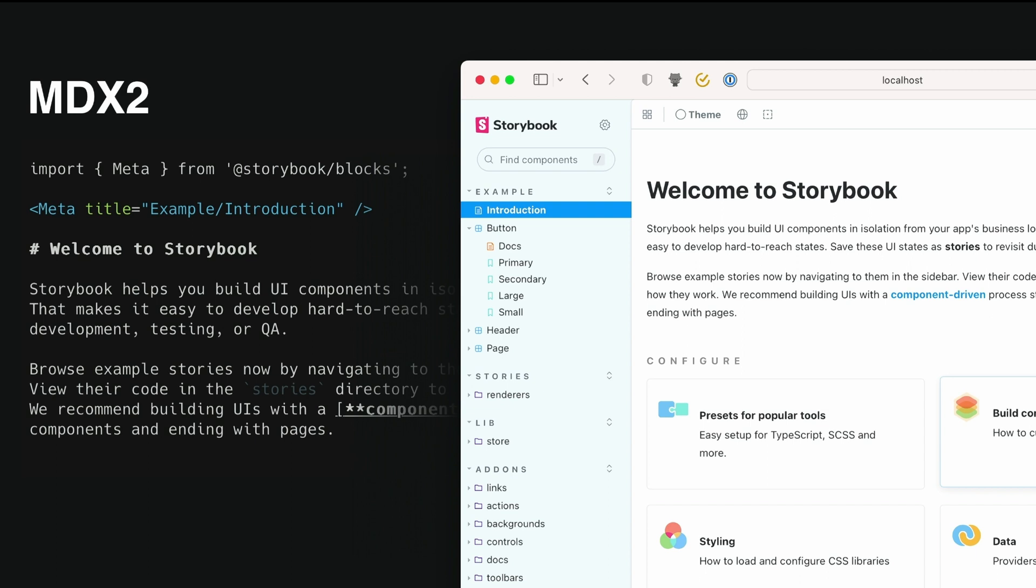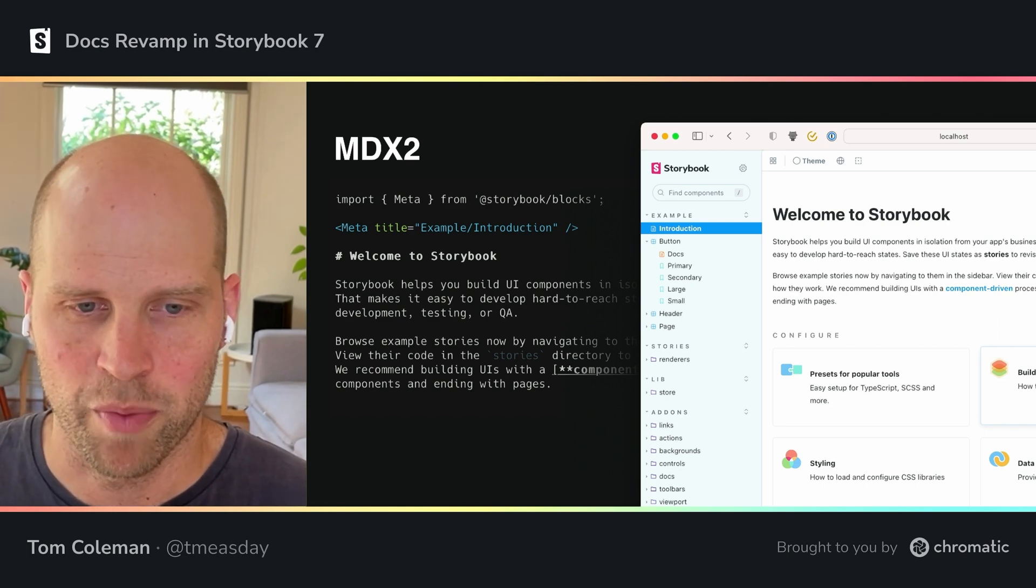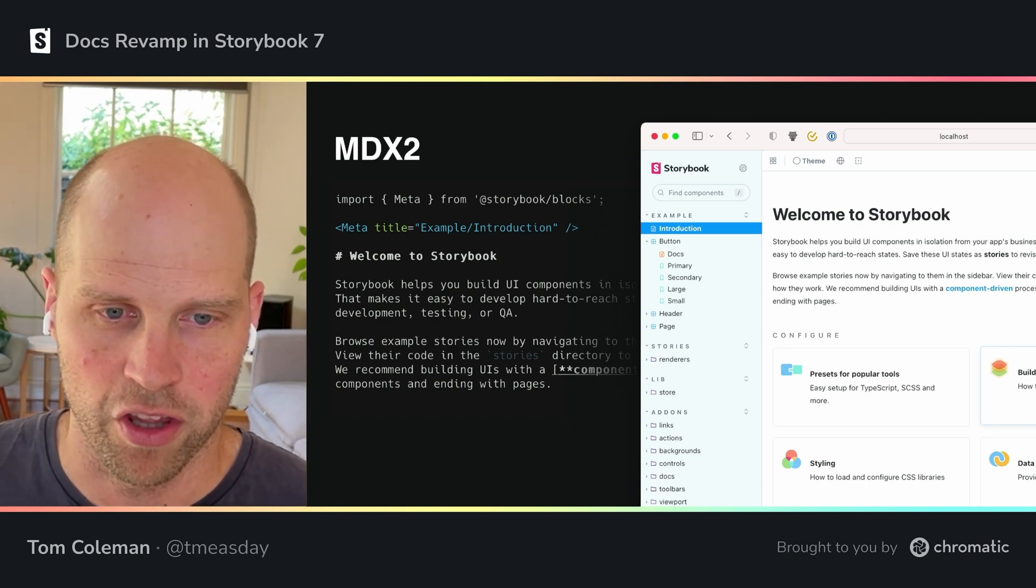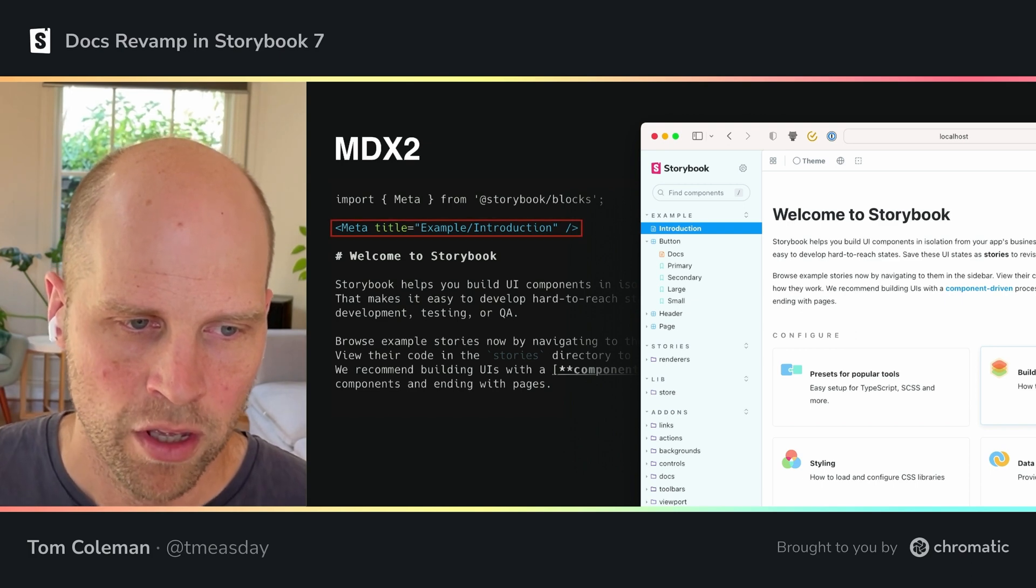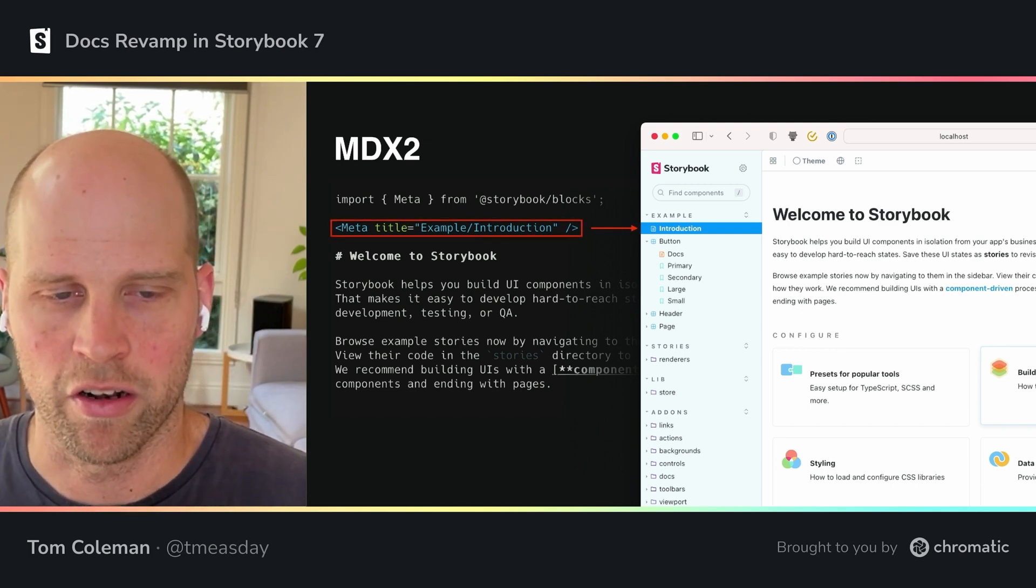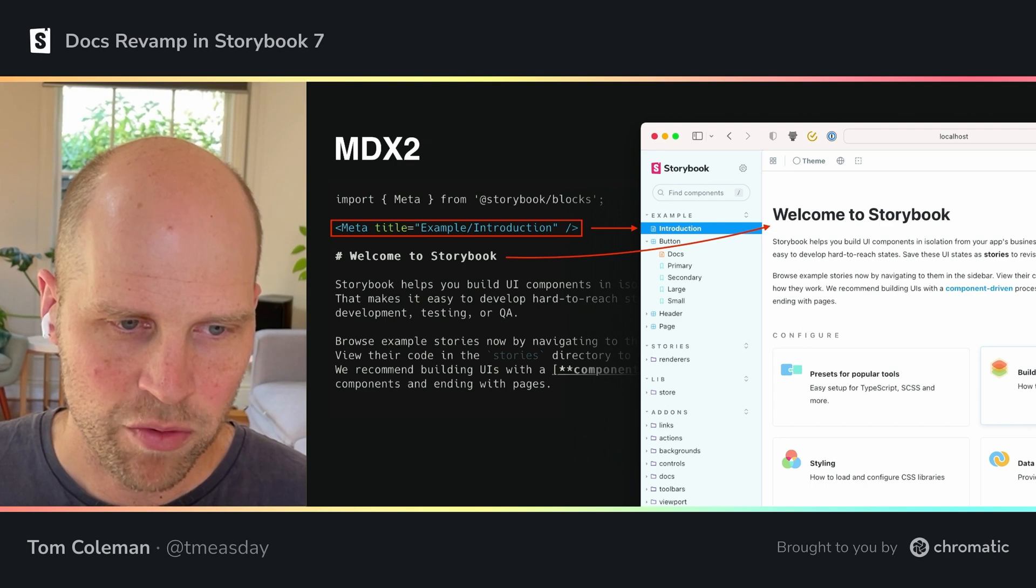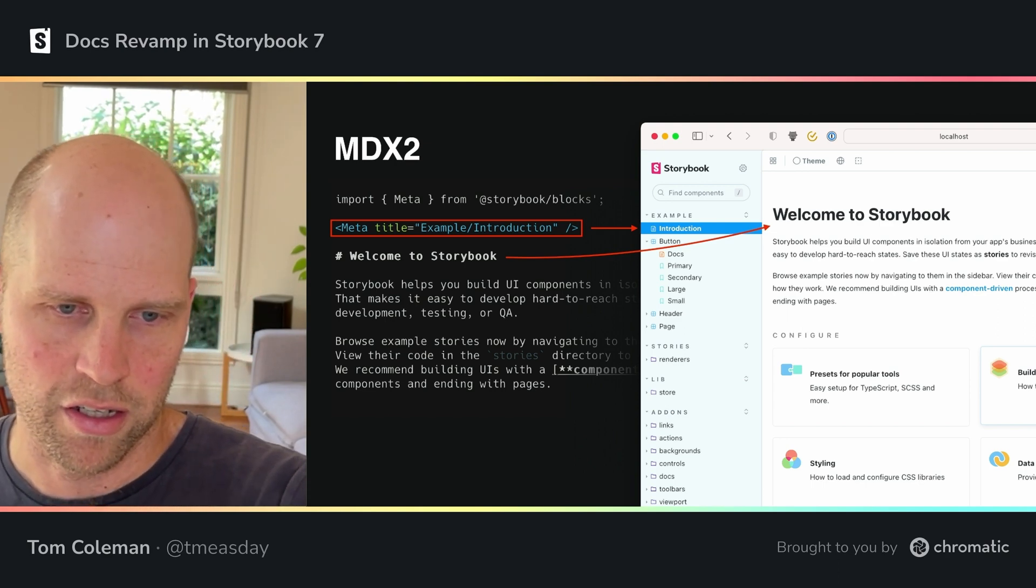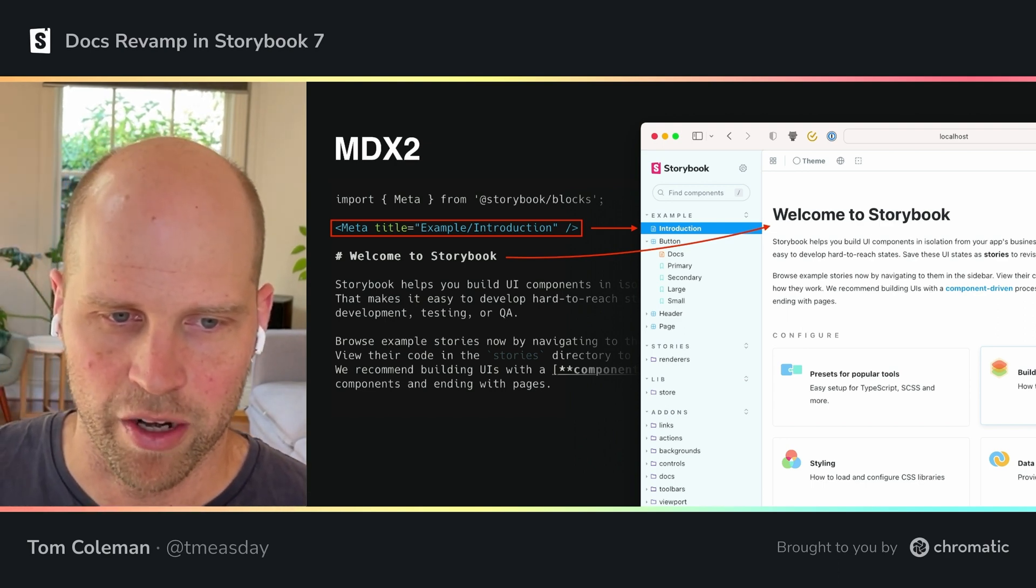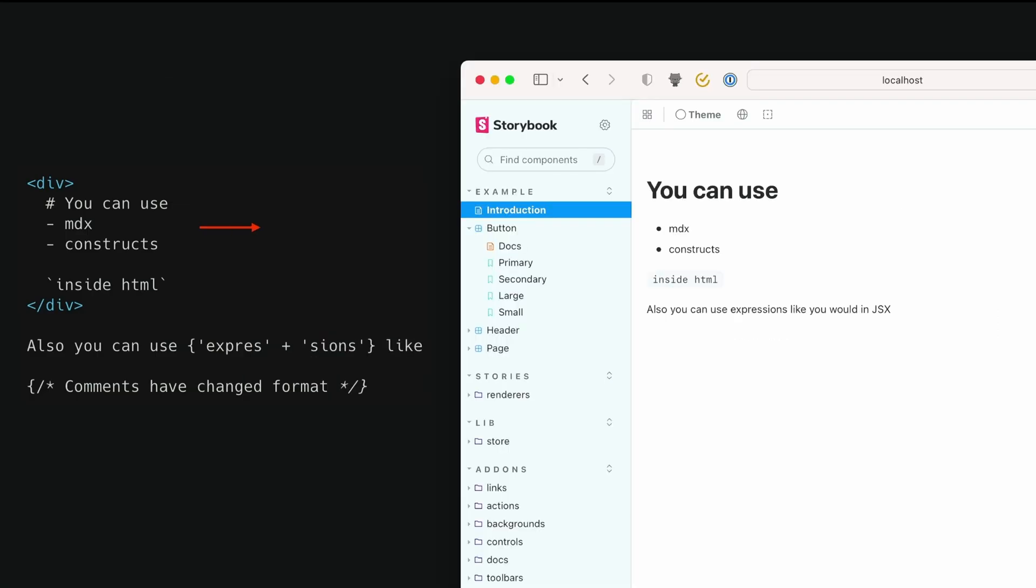So here's an example of what I referred to before as an unattached docs page, a sort of a documentation page for the whole Storybook or the whole design system. Use the meta tag with the title to do that. I'll talk about that in a moment. And you can see within here that the MDX shows up inside your Storybook straight away. And it's all very simple.